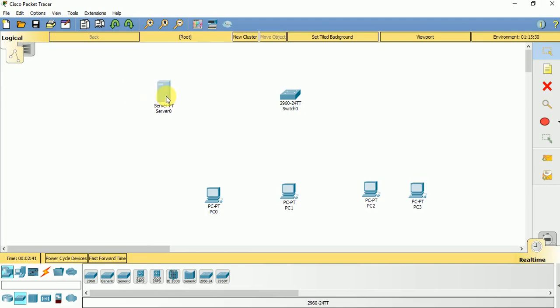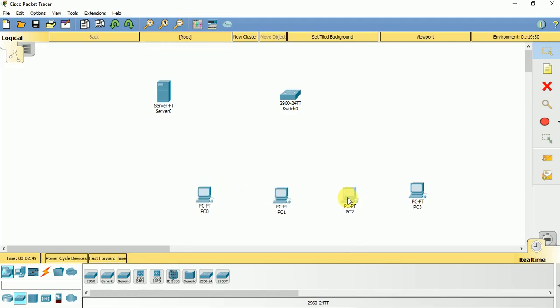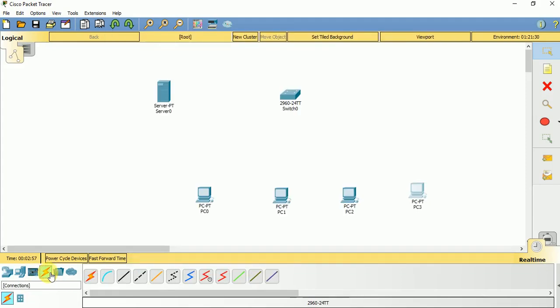This is going to be our DHCP service provider and these are the clients that are going to receive dynamic IP addresses from this DHCP server. Now let us connect them with copper straight through wire, there it goes.